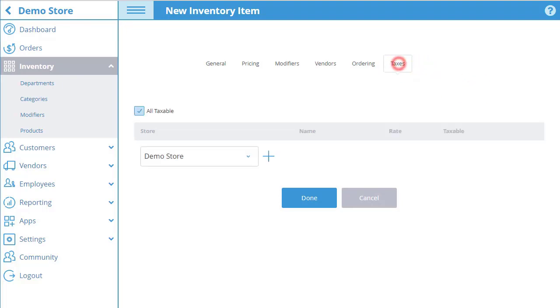Finally, in the taxes tab add taxes that have been created in the tax manager to the product by selecting the plus sign. The tax will be added to the price of the item automatically in POS. This product tax will override any taxes you set in the company or store settings.